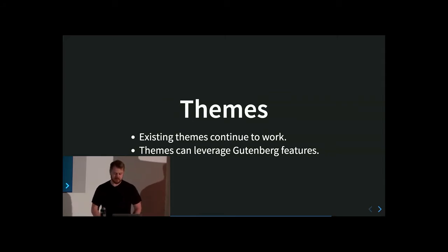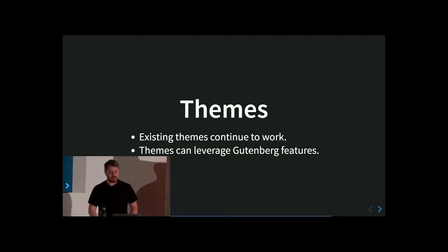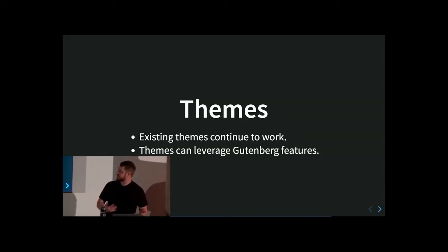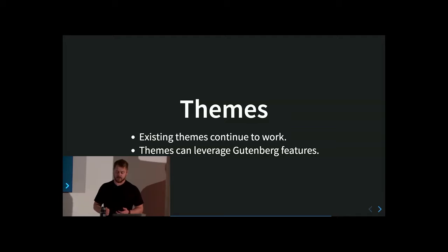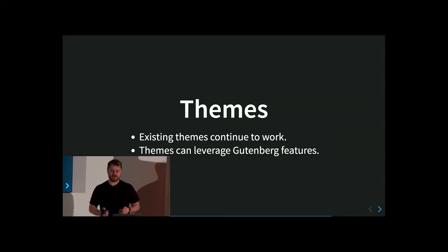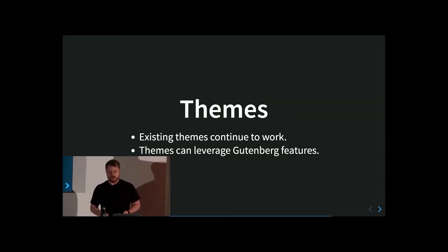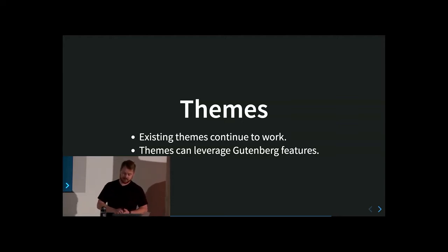For themes: there's been some worry about what Gutenberg means for themes. Existing themes will continue to work. If you want to target Gutenberg, there are features you can leverage — for example, you can specify theme colors that appear as a highlighted set in the editor when setting colors. You can also specify editor styles, so if a theme renders a particular block in a creative way and you want to change how that block is edited in the editor, you'd restyle it with CSS so it looks like what you'll see on the front end. Themes will be able to add editor styles that way.